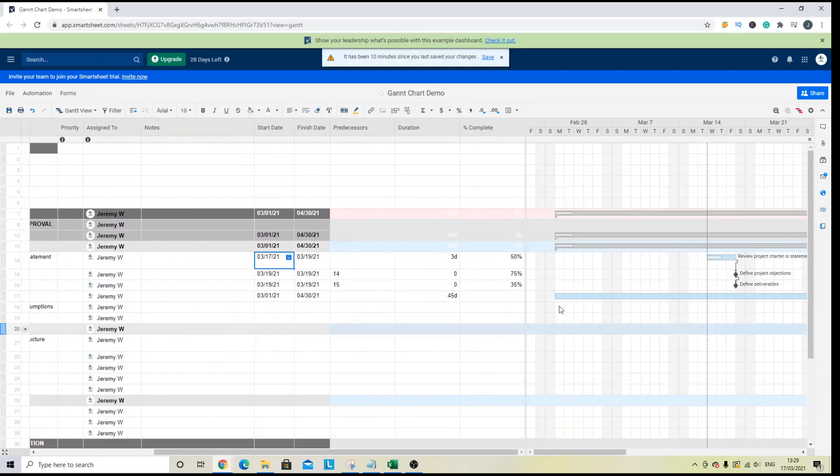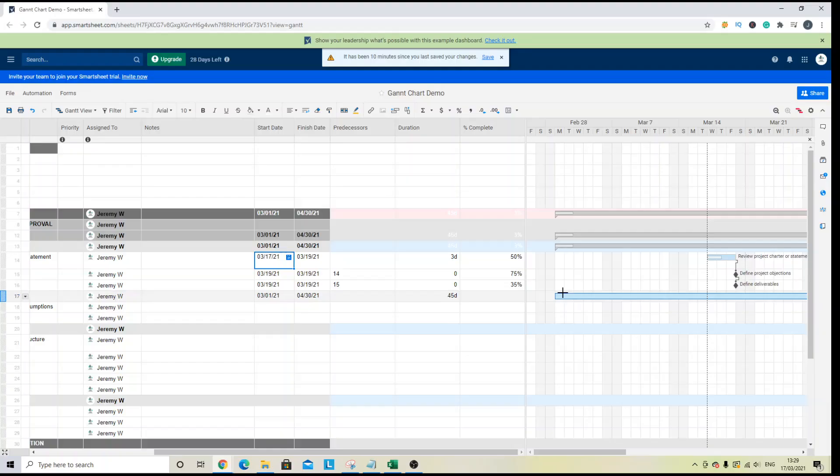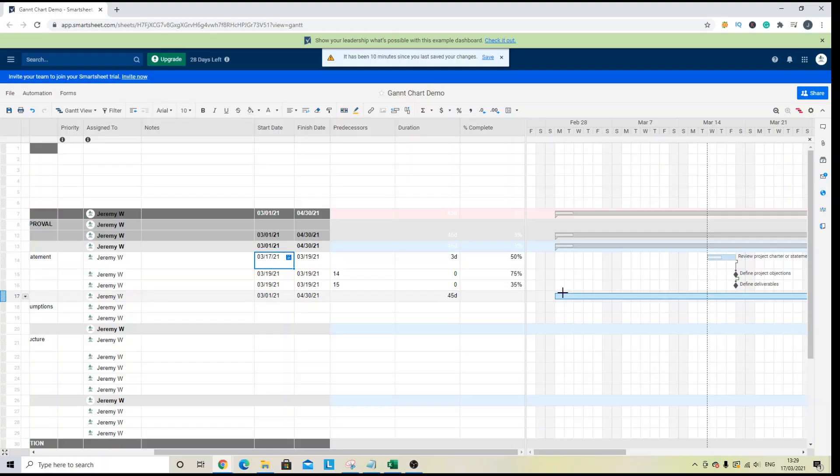Now, I hope that this Gantt chart demo was useful. If you have any questions regarding the process, please do drop a comment down below. If you would like me to cover any other Smartsheet tutorials or instructions, or any other help with Smartsheet, then also drop a comment down below. And be sure to hit like and subscribe to be notified of when I release new videos just like this.